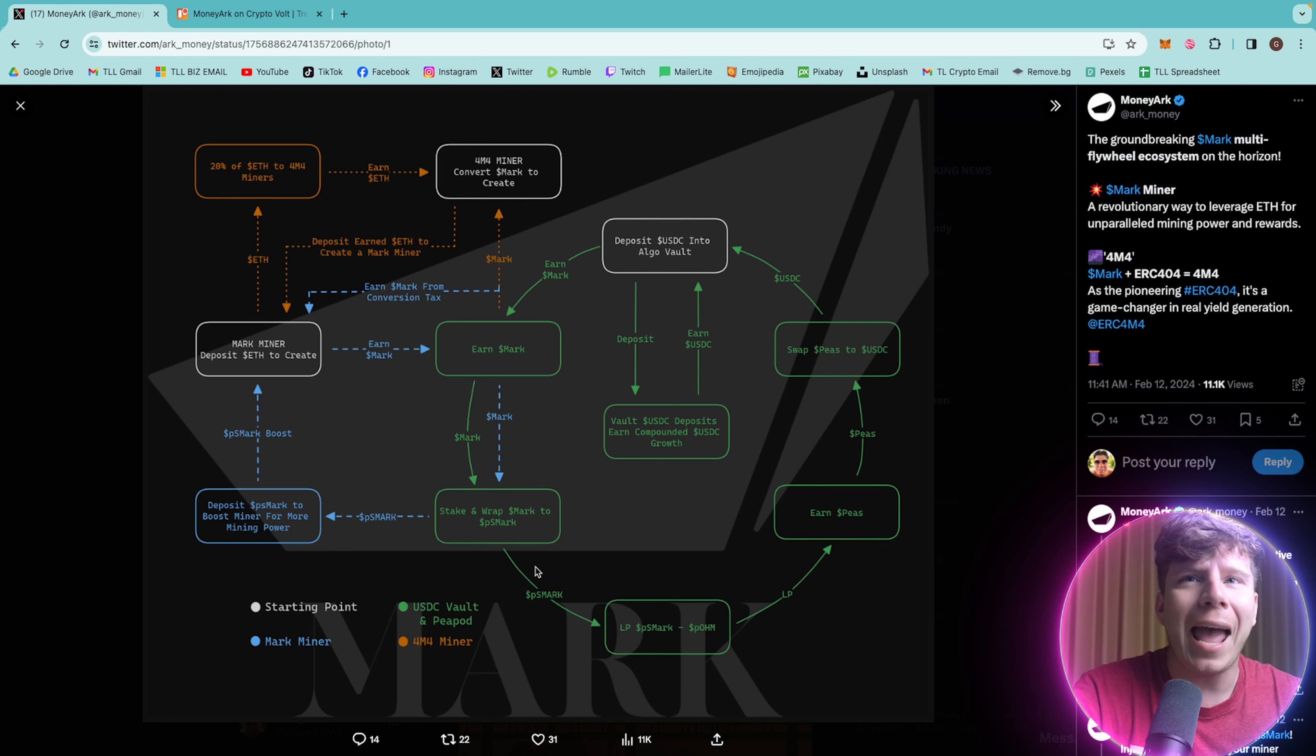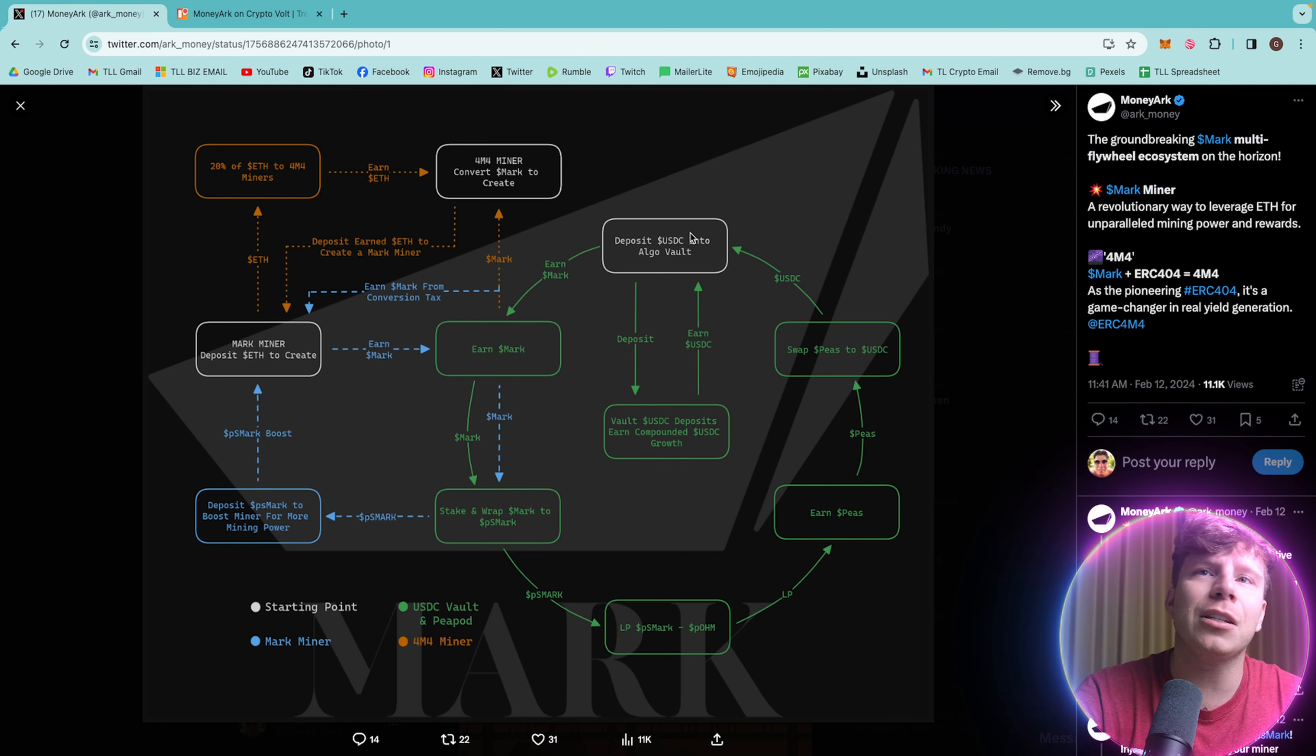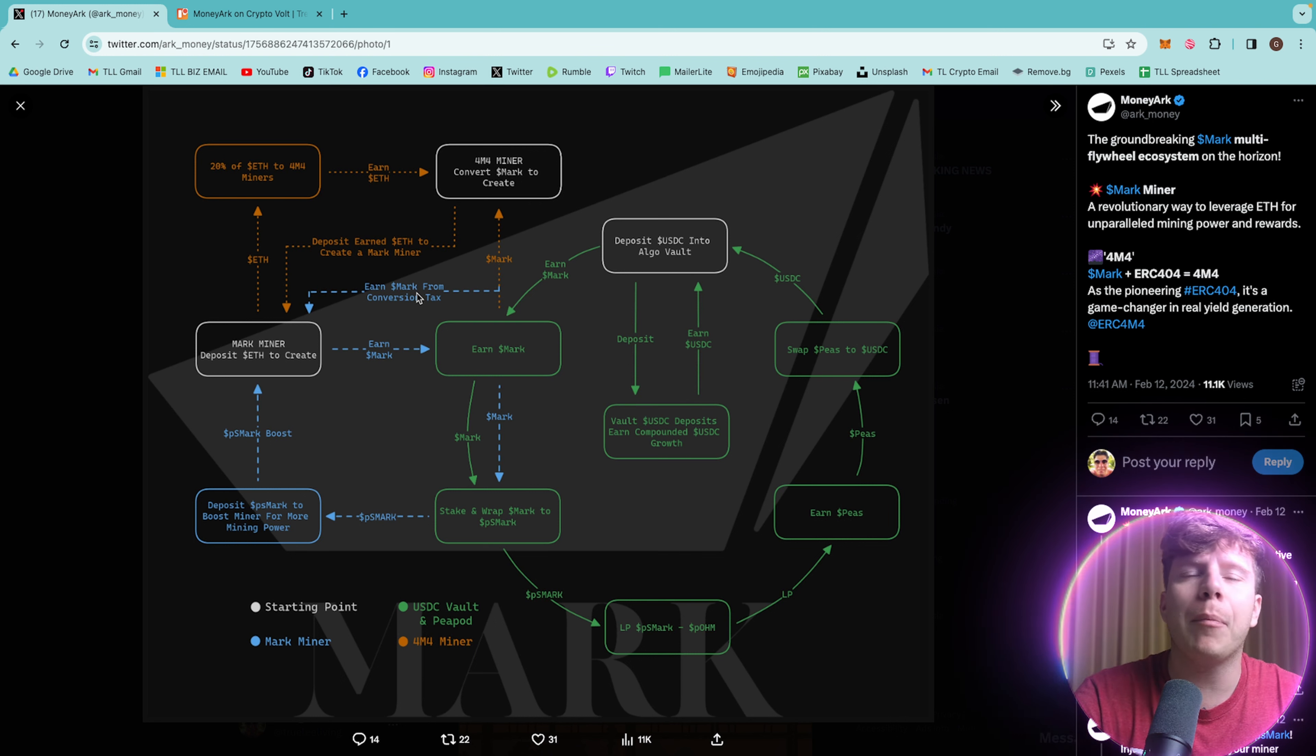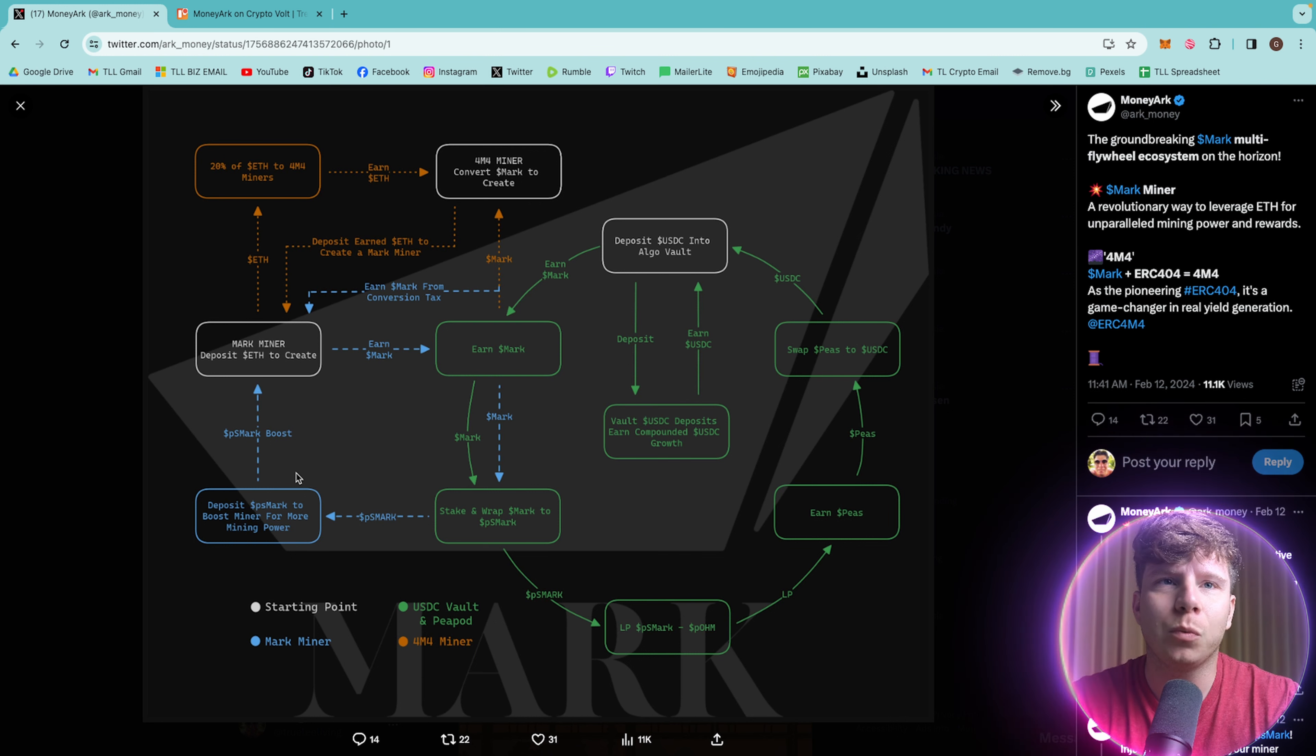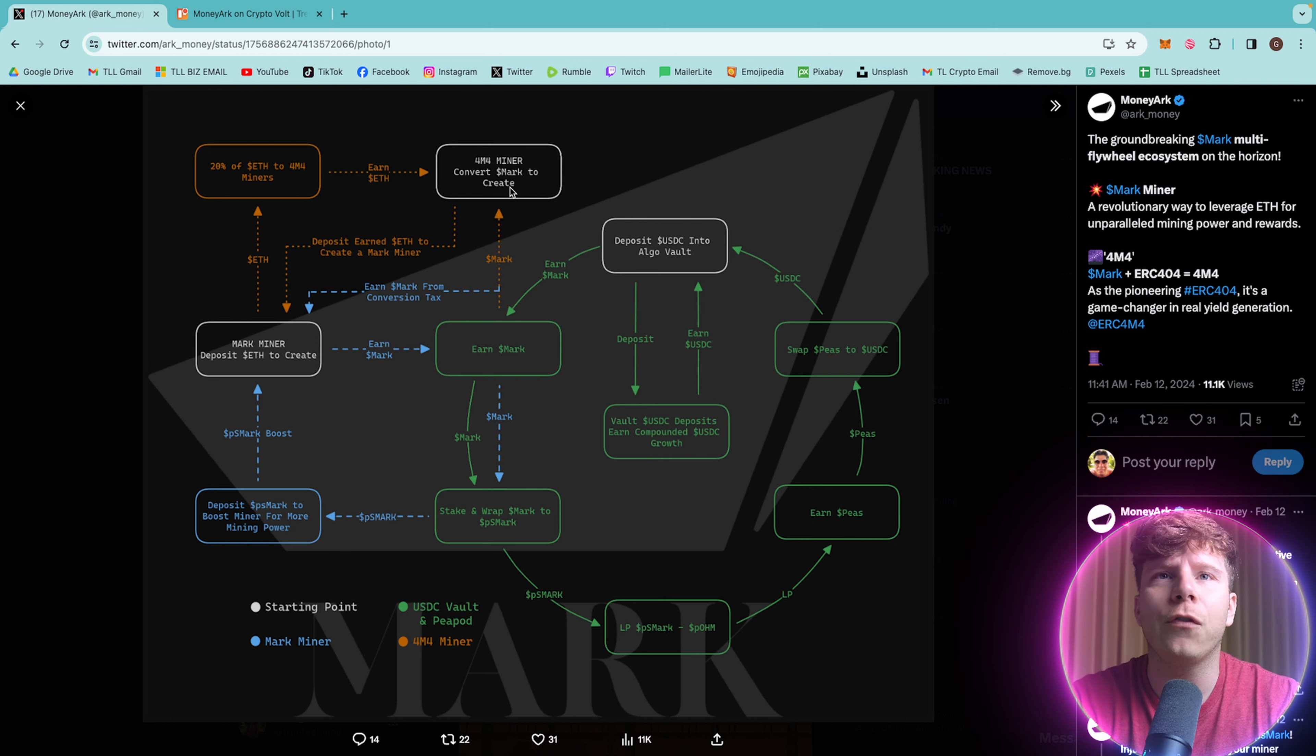So you can see through this ecosystem how this is a revolving factor with the 4M4 and ERC404. Everything is connected together. Whether it is you're swapping the piece to USDC, you will see this go through.